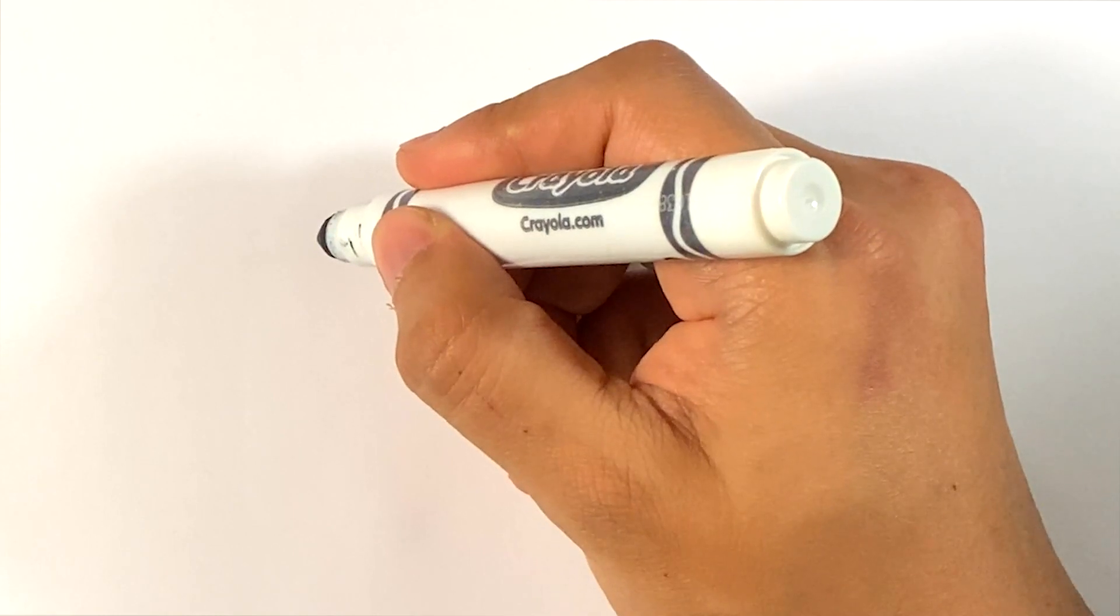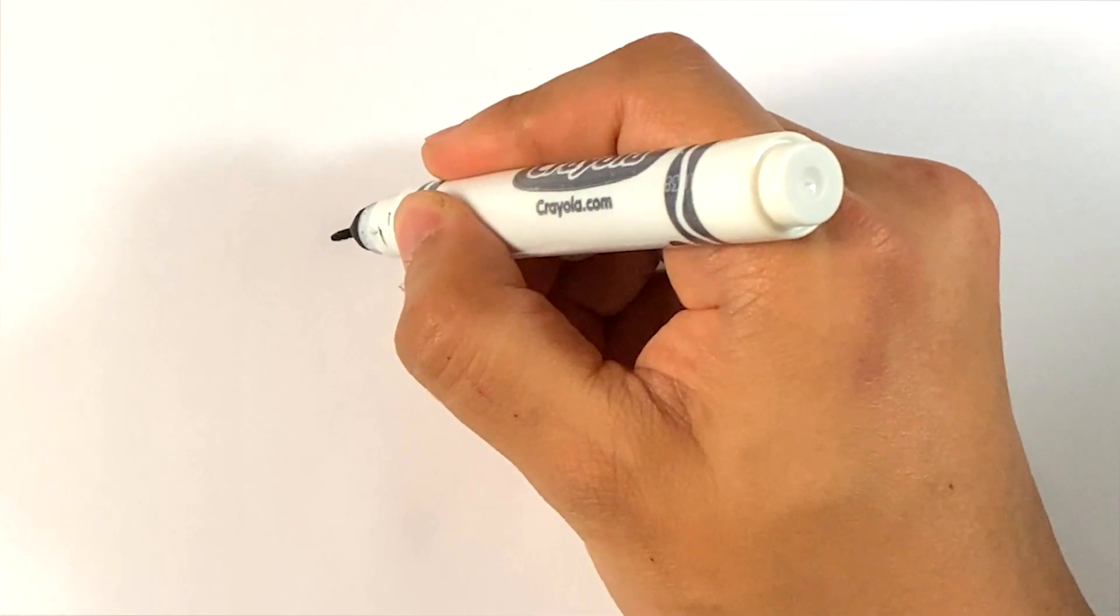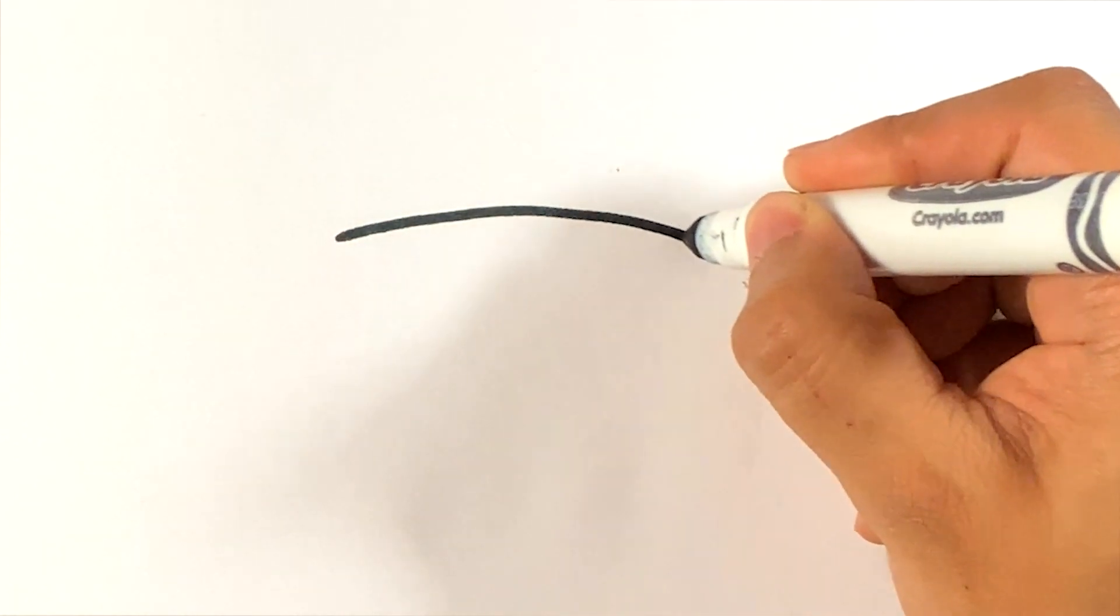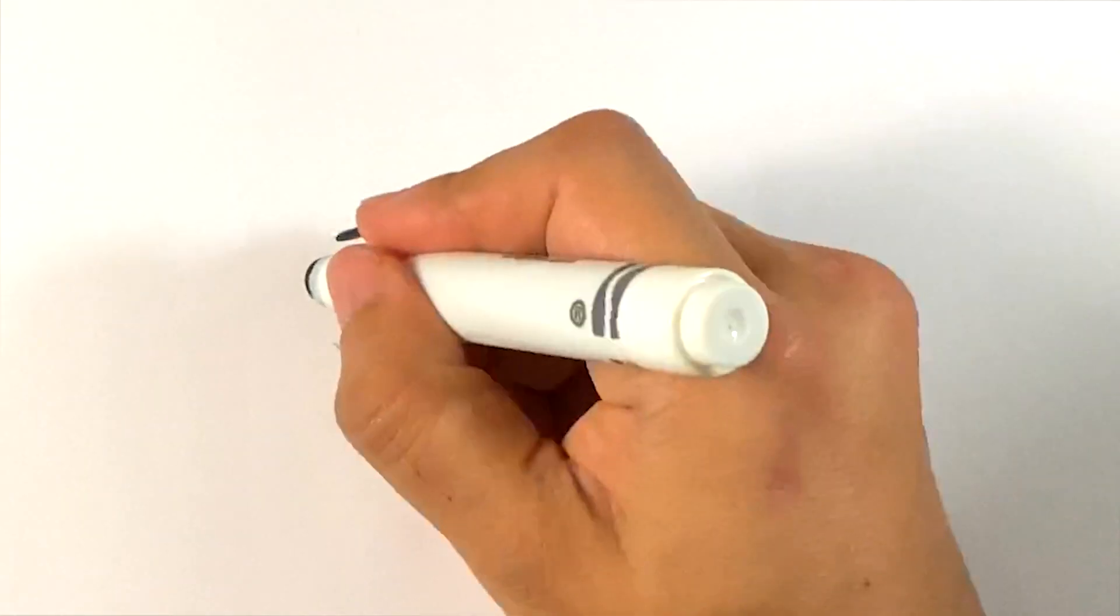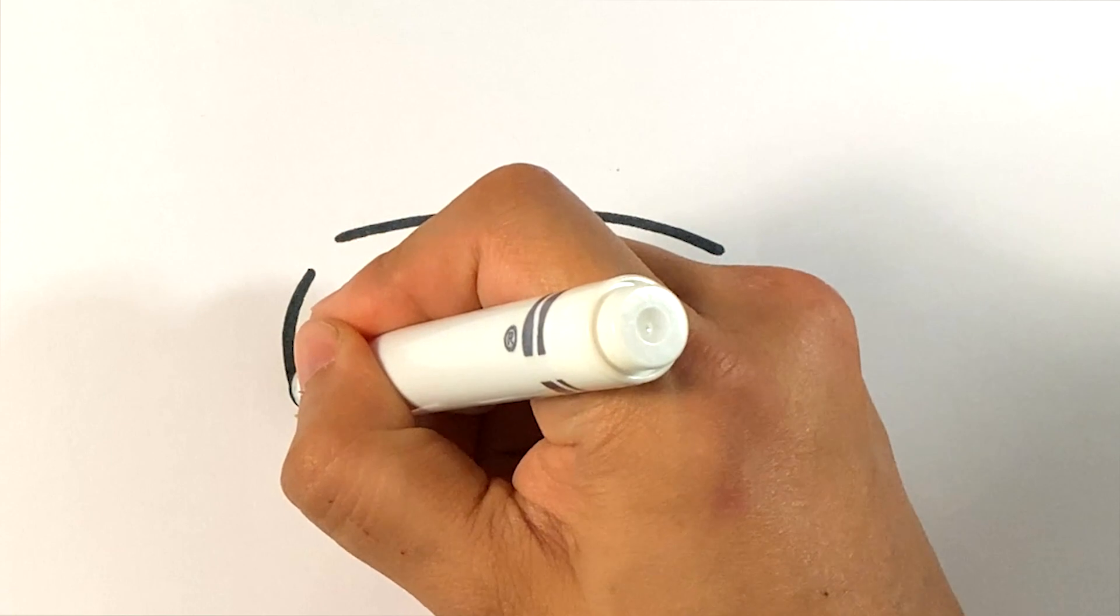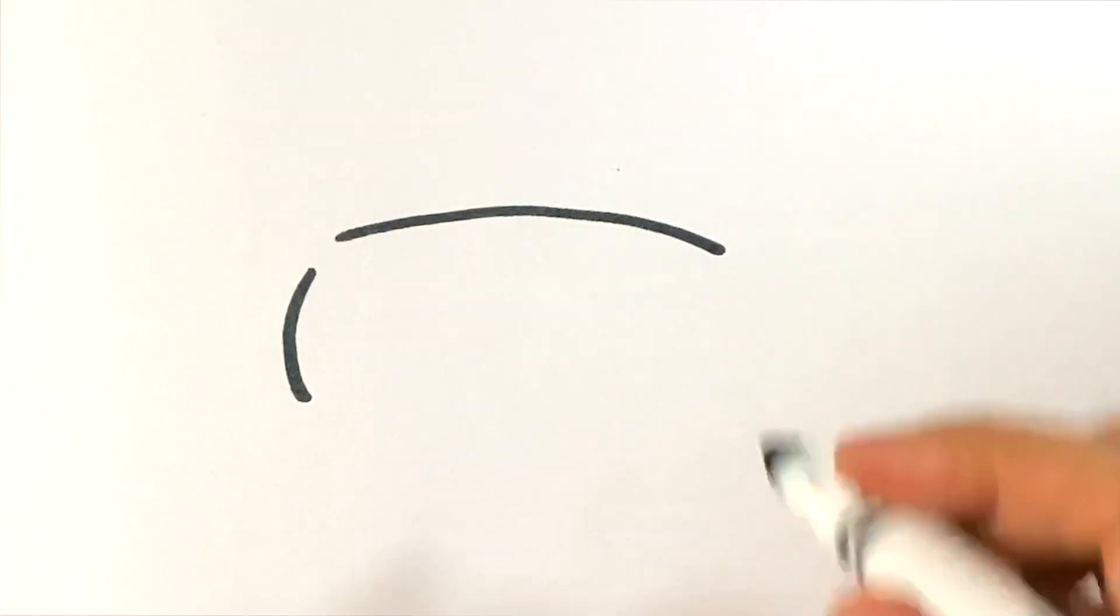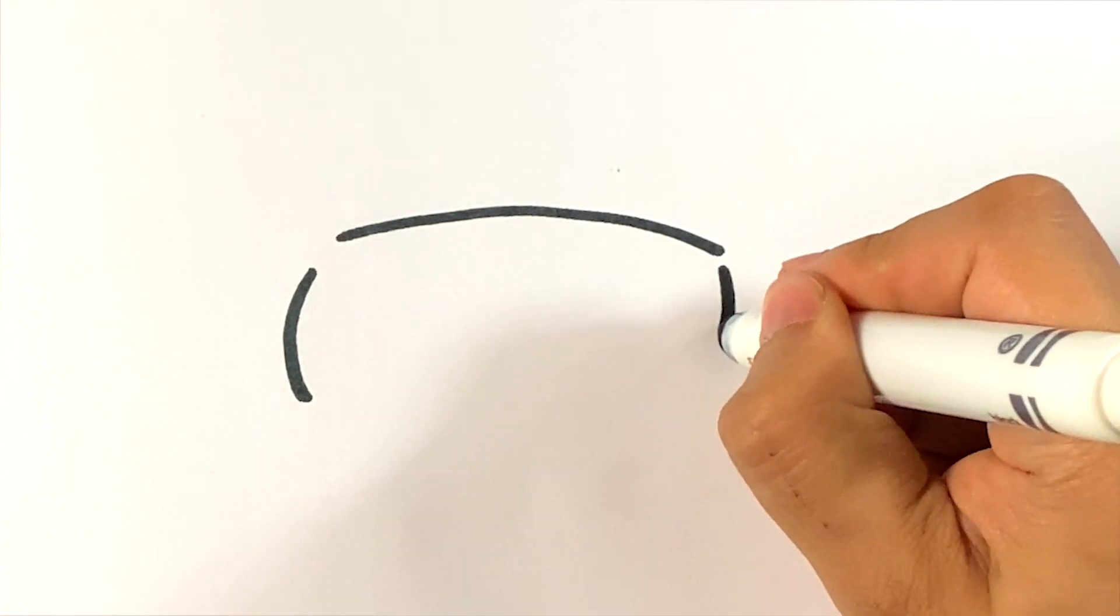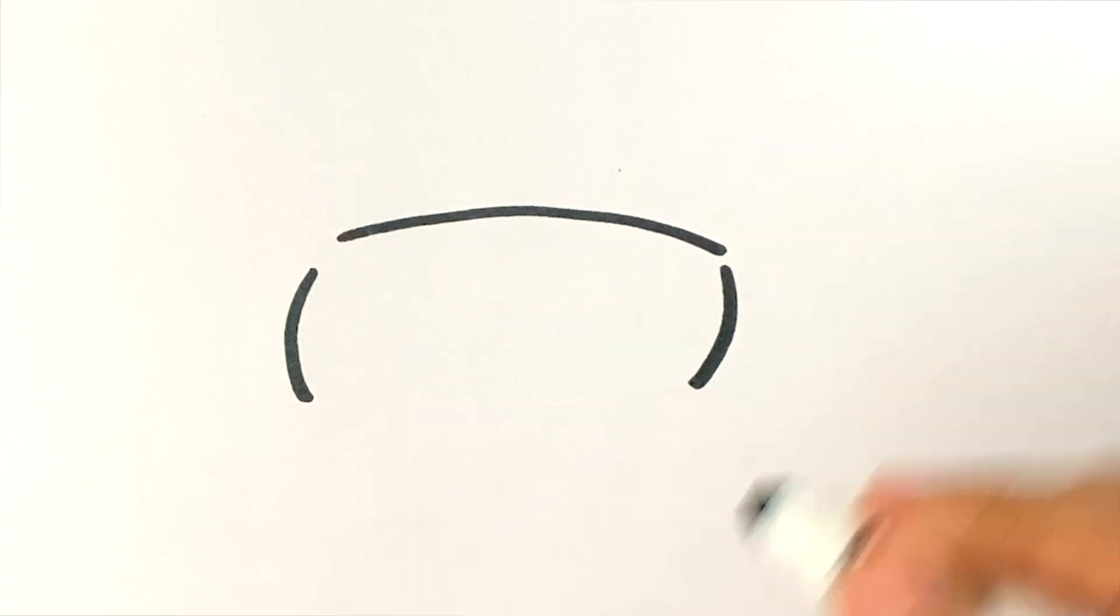So first thing I do is I'm going to draw the center part of the spider. Curve here on this side. Curve here on this side.